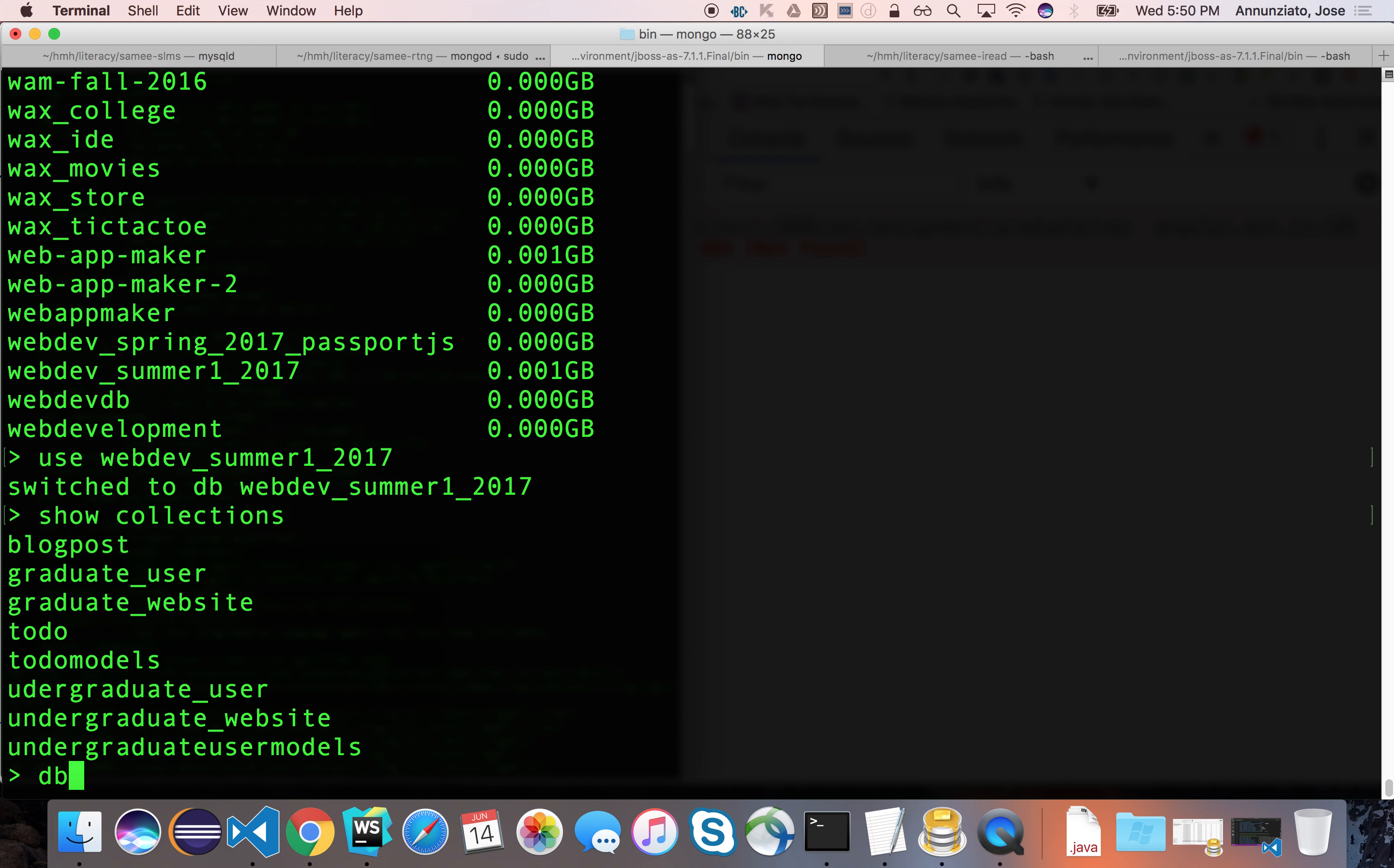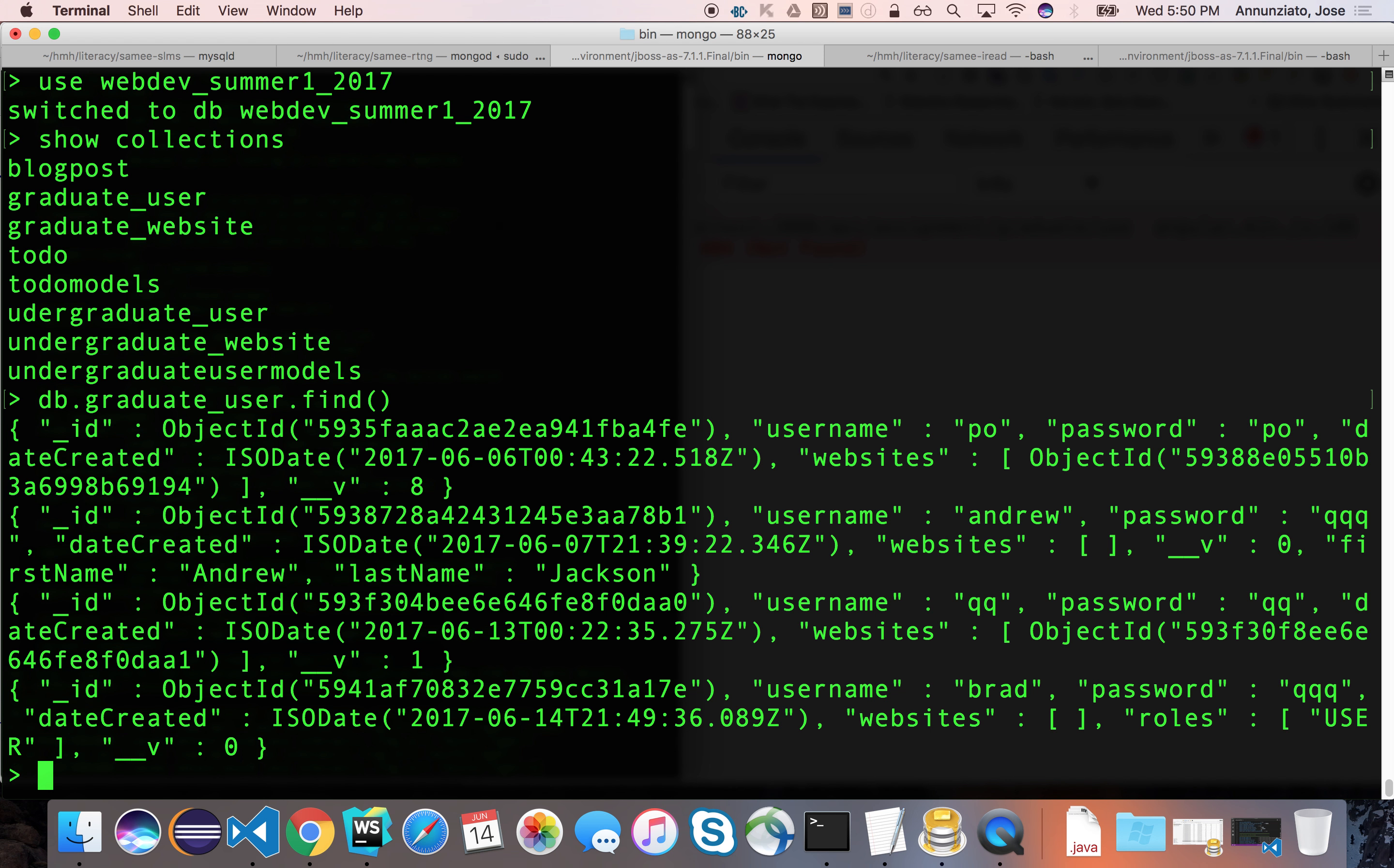And we can look at the graduate users and find, and hopefully we have Brad here. And there it is.